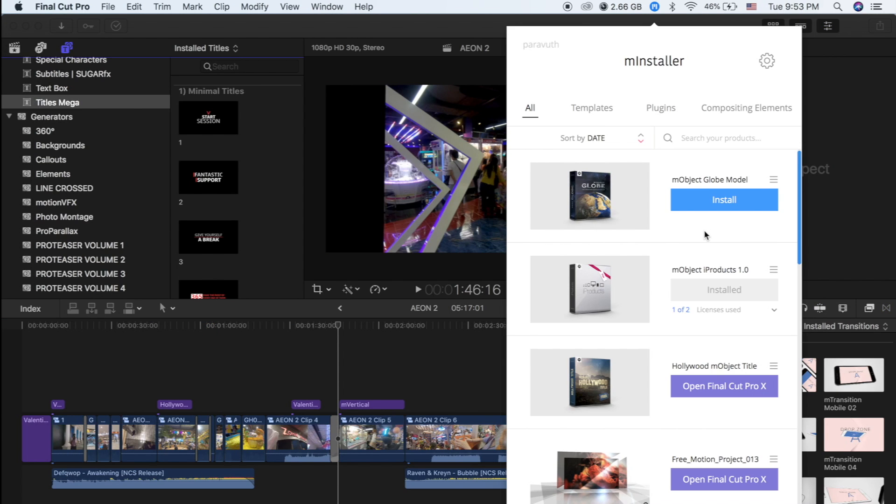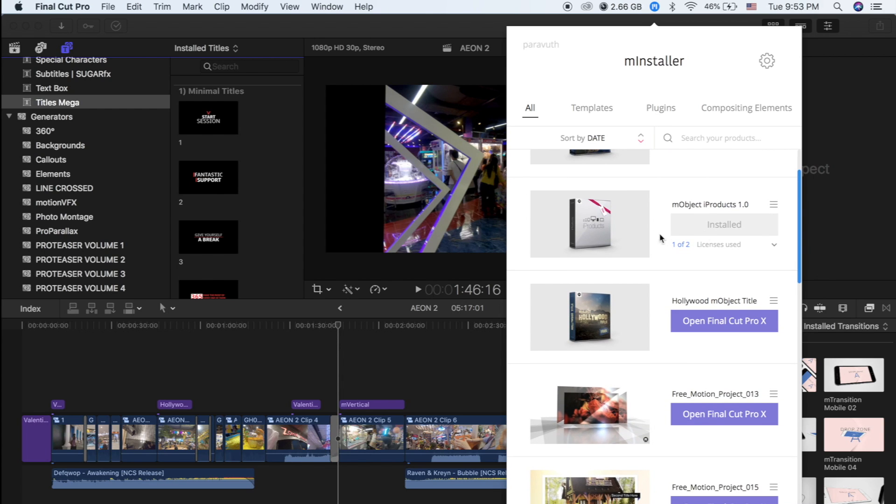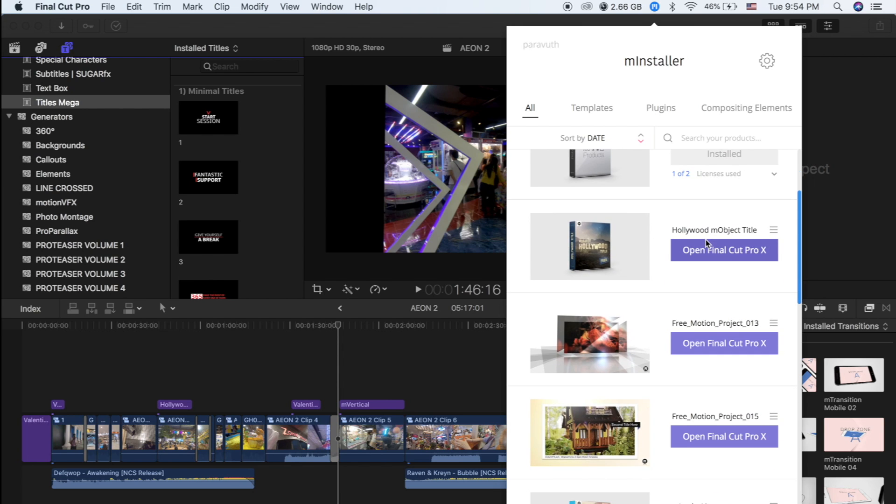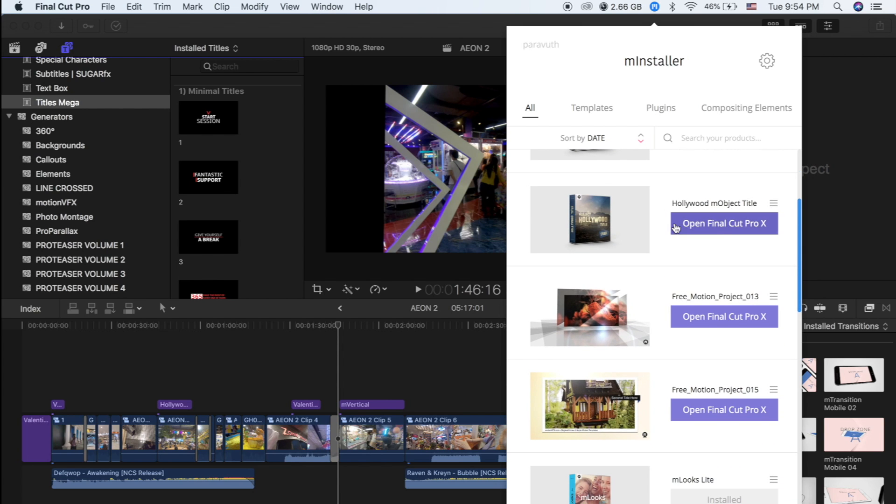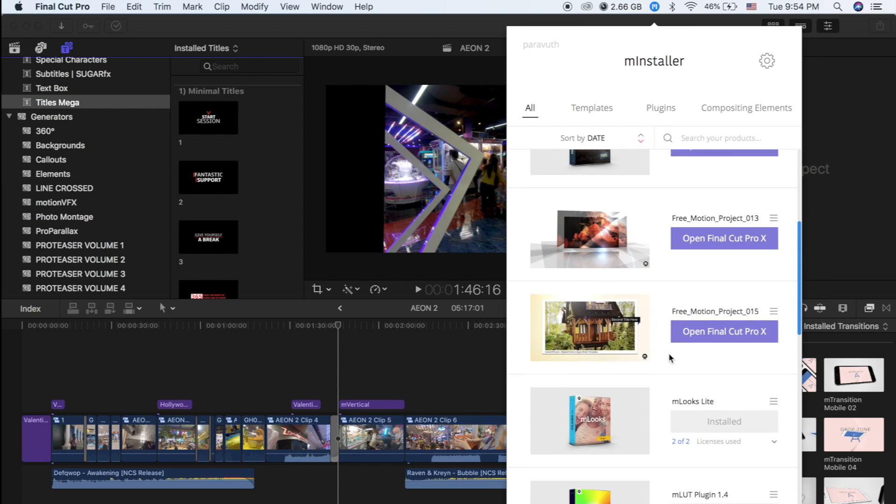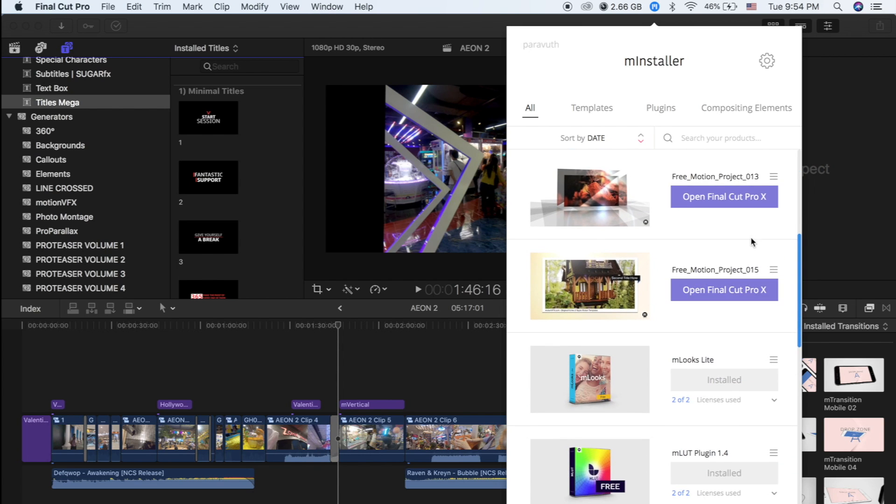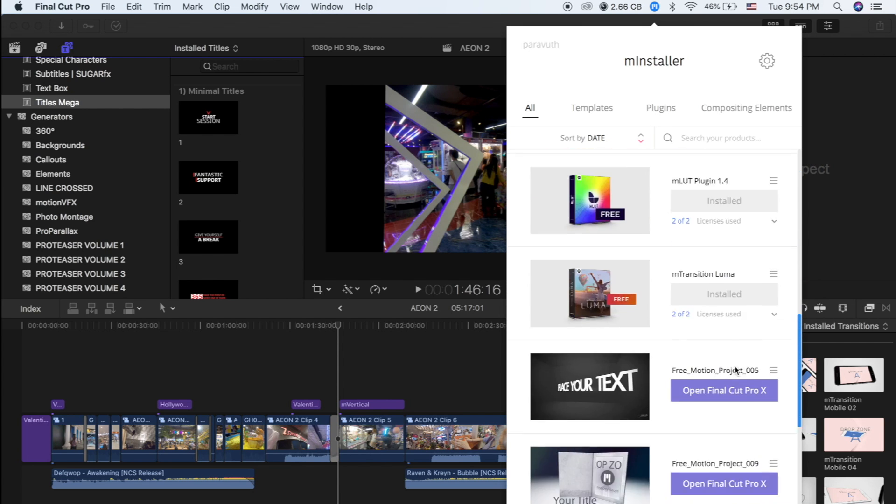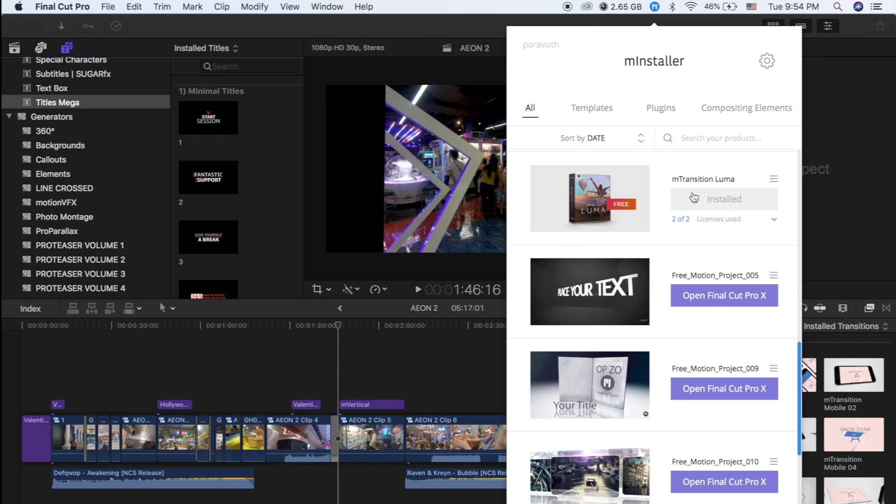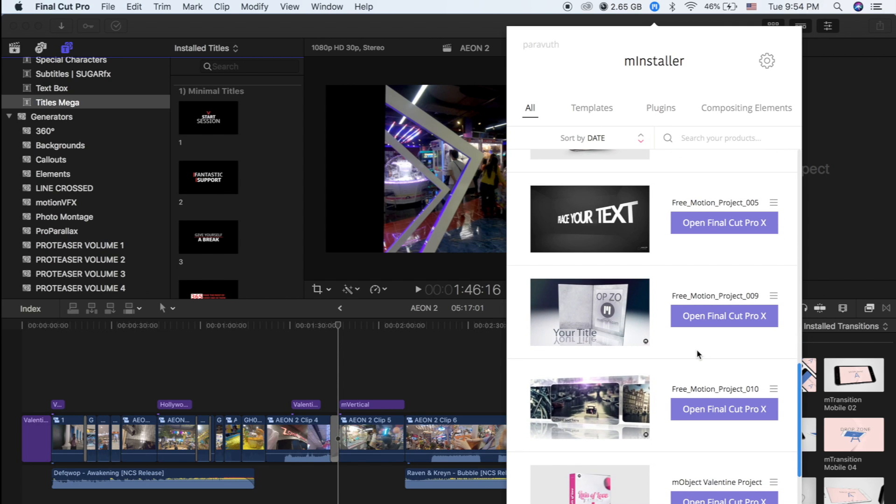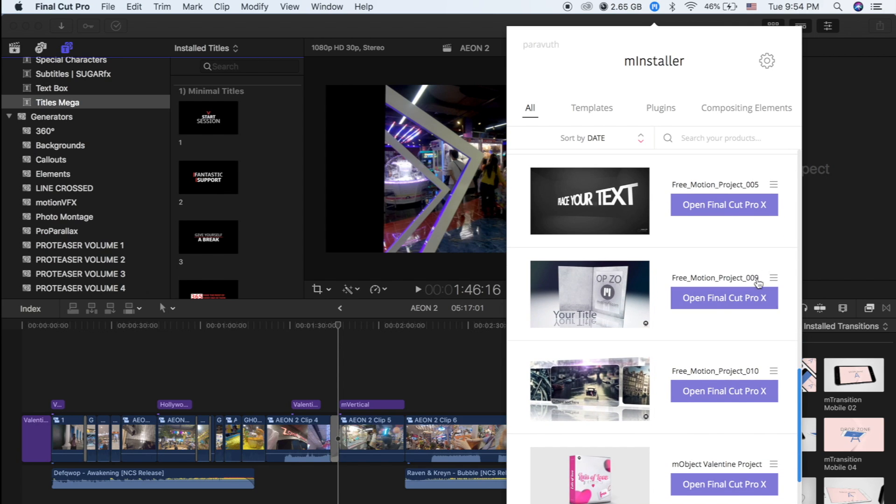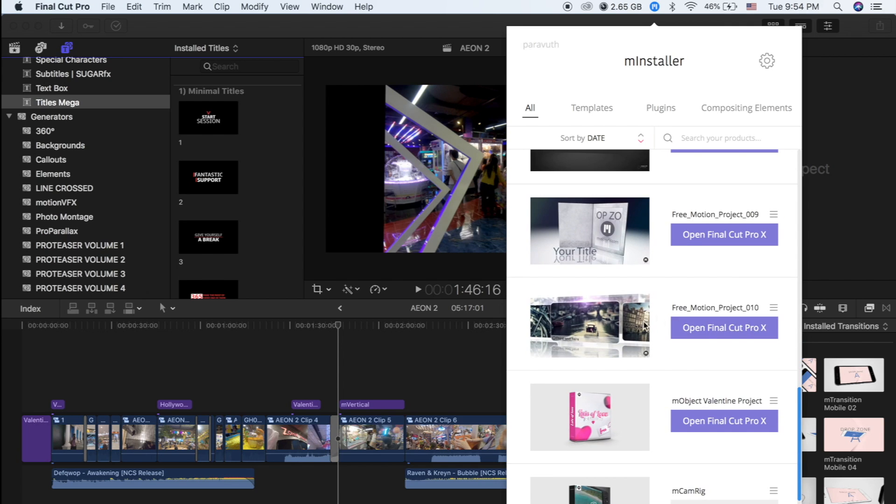So let's check what I have installed on the M Installer. As you can see, M Object, I Products, the Hollywood Time Objects, Free Motion Projects, M Transition, Lumiere Free Motions.